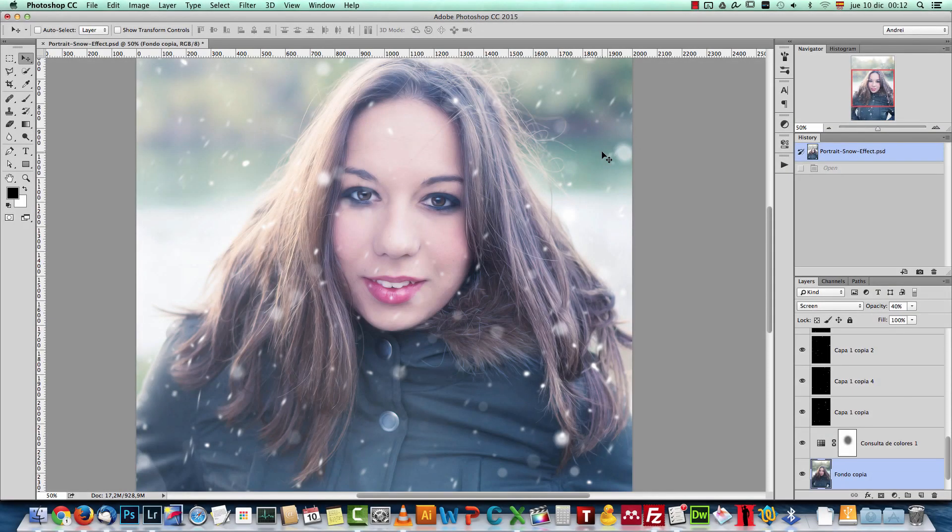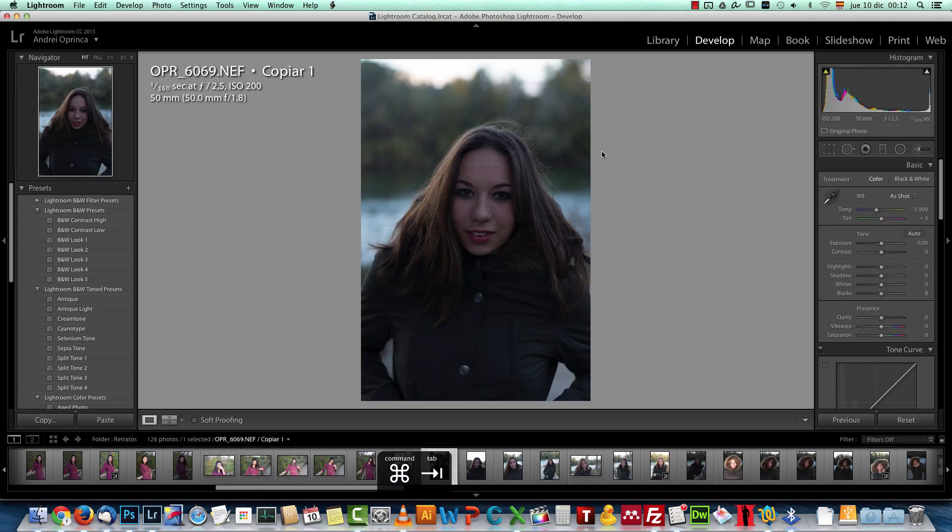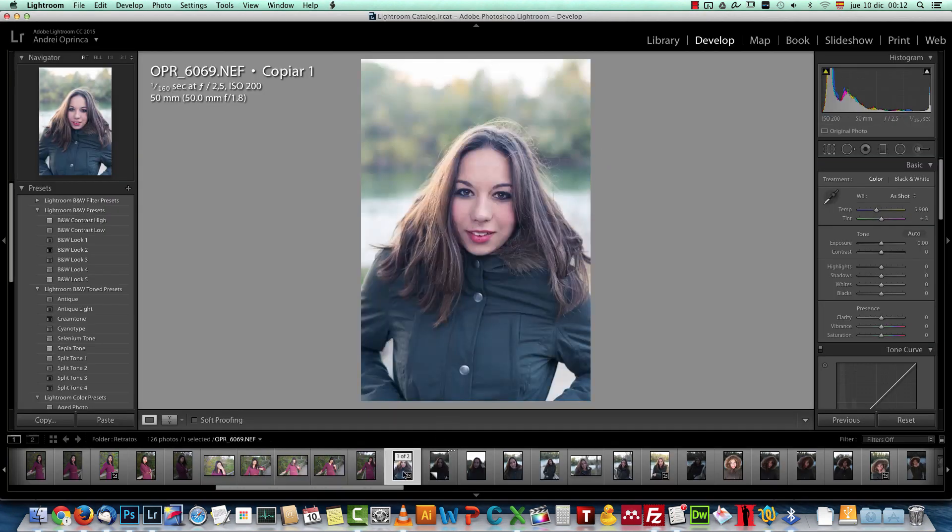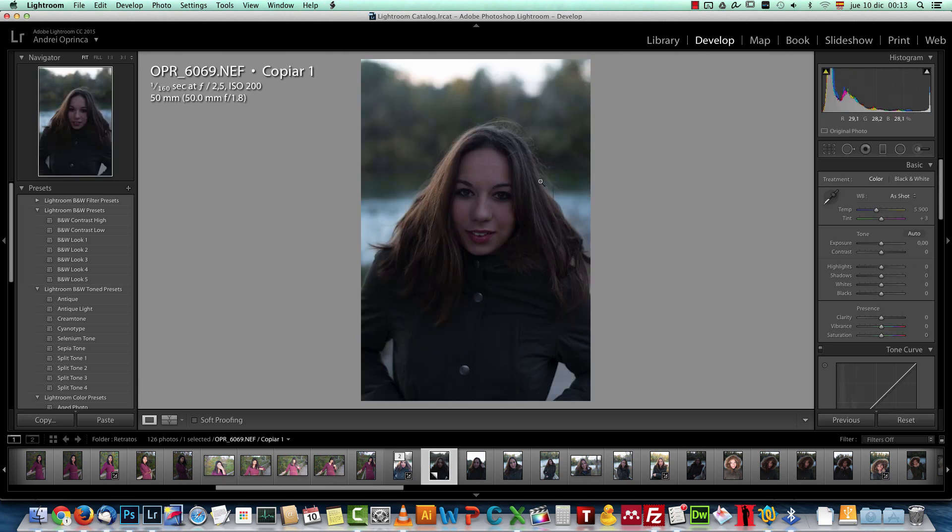We will start in Lightroom. So let's go back to Lightroom. This is a virtual copy of this image. So we will start with this image.